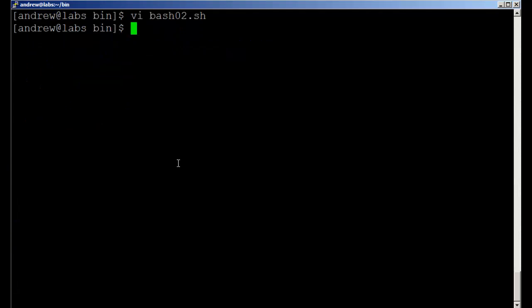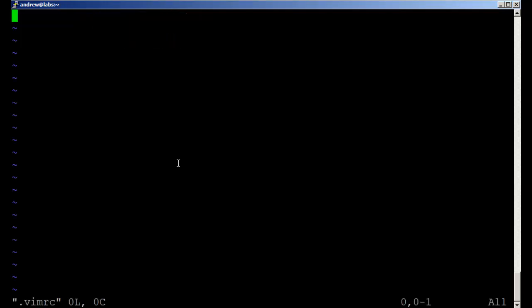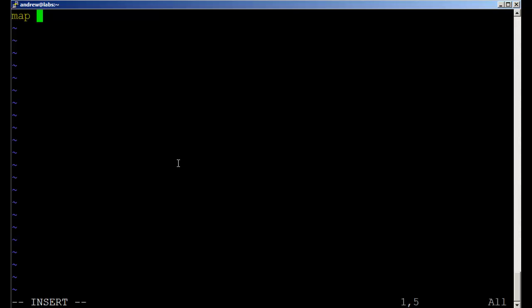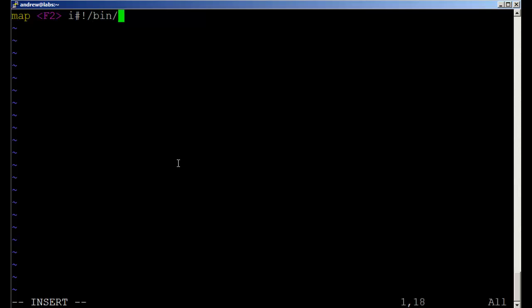Let's jump out and look at our vimrc file. So cd into the home directory, vi.vimrc. It may not exist, mine does but it's just empty. If we hit insert, we run the map command with whichever key we want to map. With this we're going to say the F2 key. I want to insert text. So the first thing I'm going to do is put in my hash shebang, then hash, that's bin slash bash, then jump out of editing.